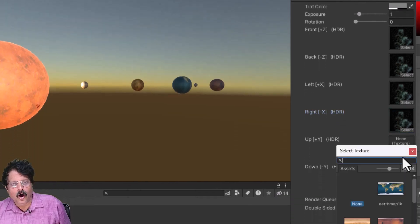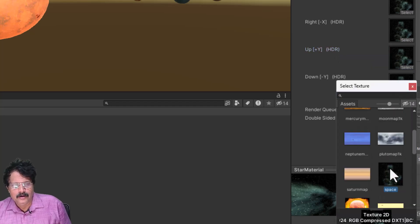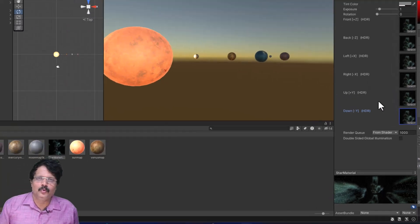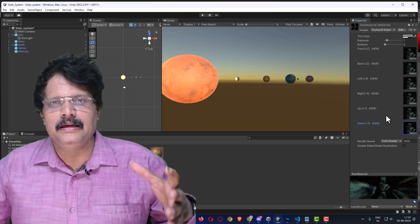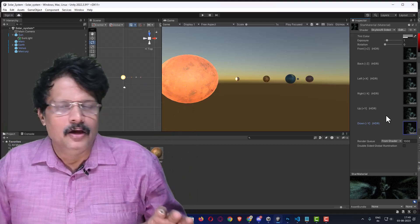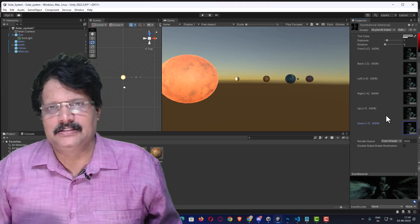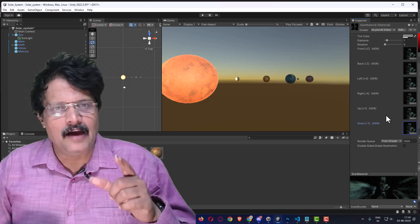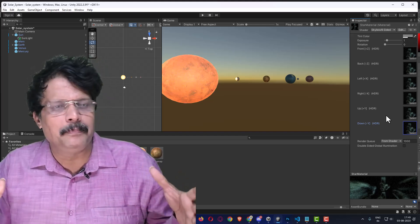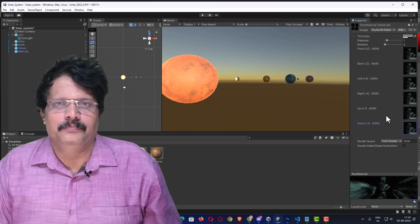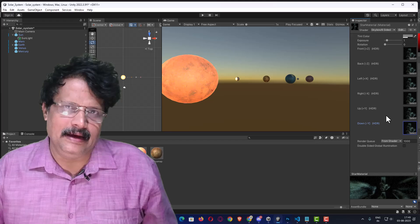On all six sides I am selecting this space texture. What this does is your camera and entire scene is kept inside a cube — your entire environment is inside a cube with six faces, and for every face I have assigned a texture. Now I need to apply this star material to the background.